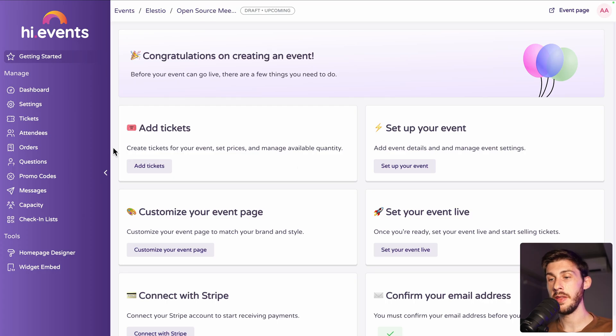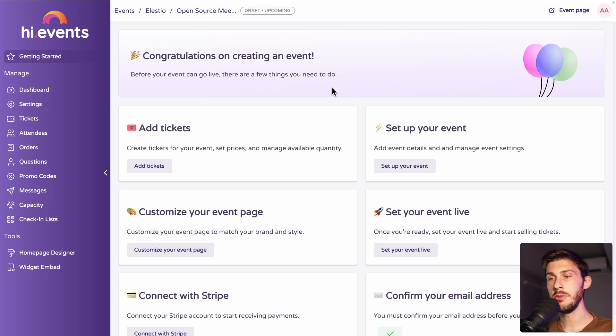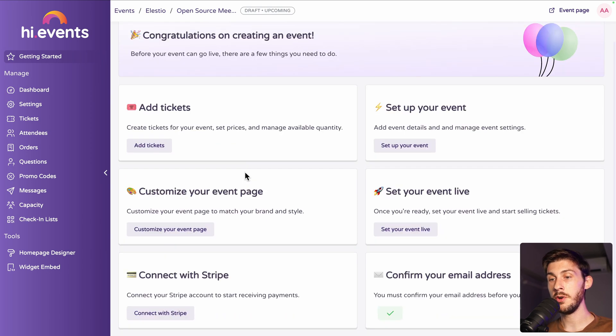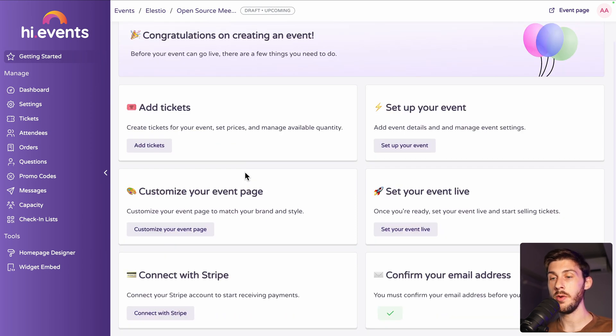We arrive on that very good looking user interface. And currently, we are on our event page. We have some onboarding process with different steps to follow. Let's follow them one by one.